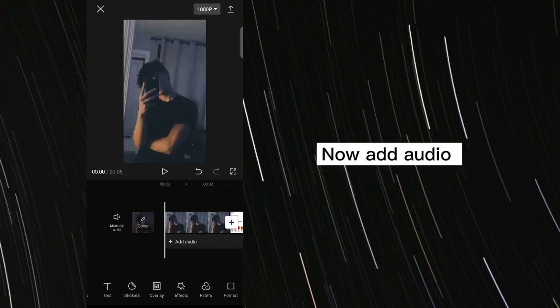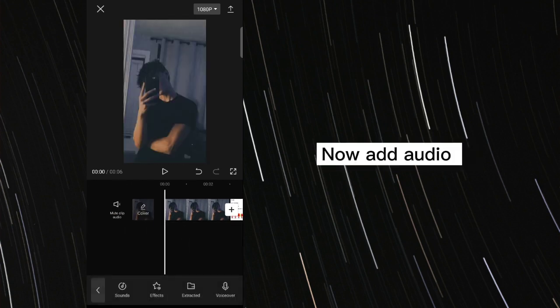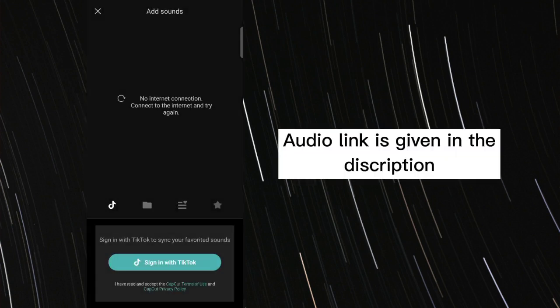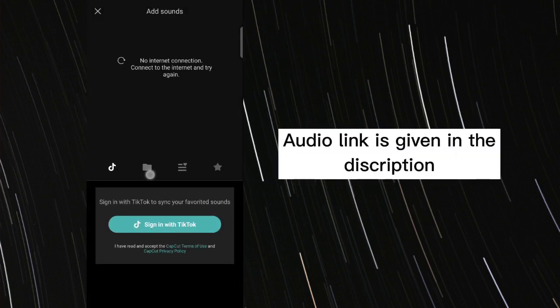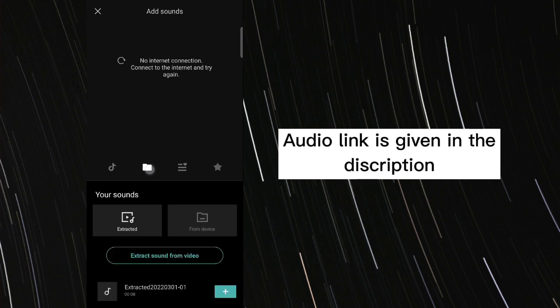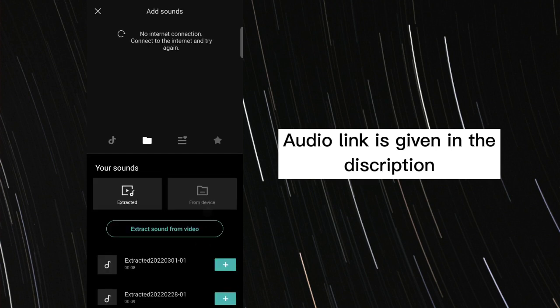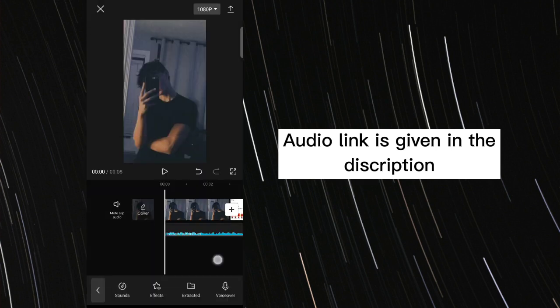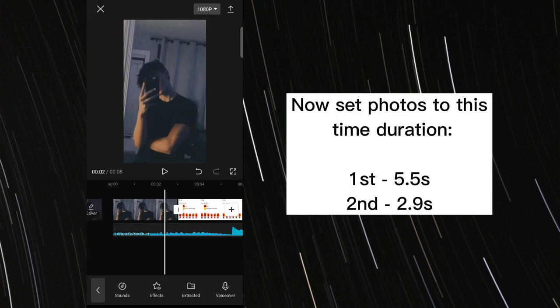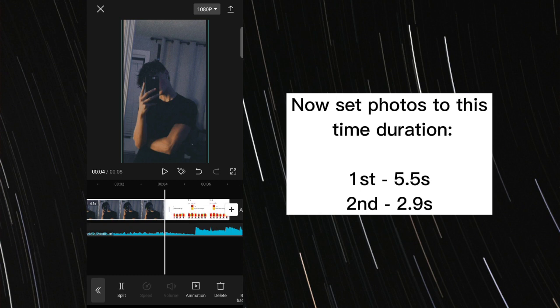Now add audio. Audio link is given in the description. Now set photos to this time duration.